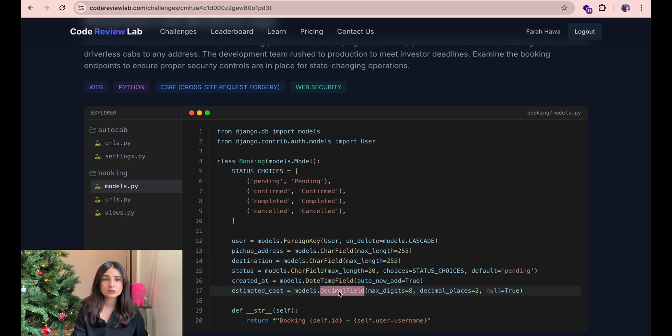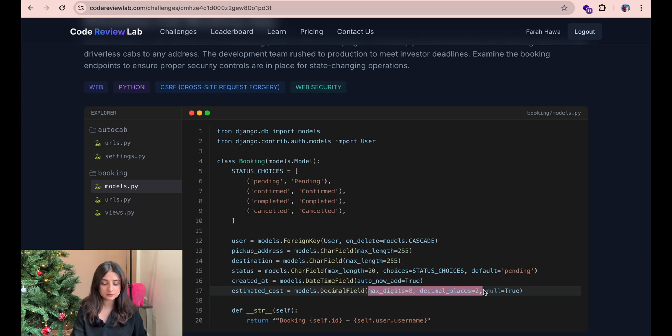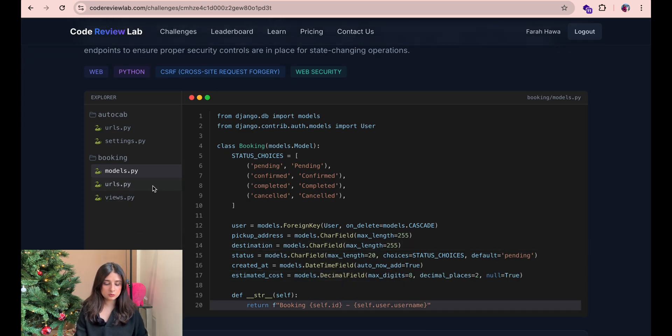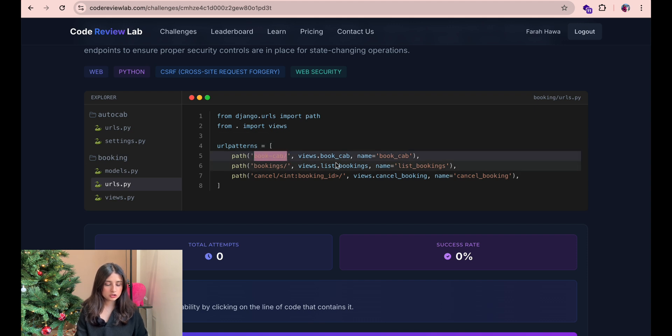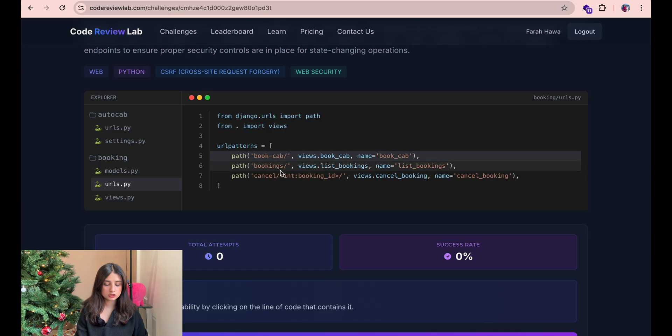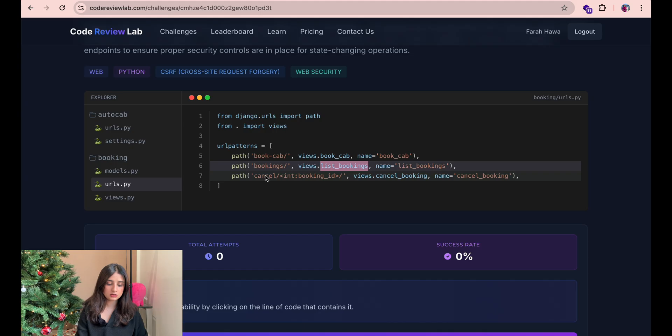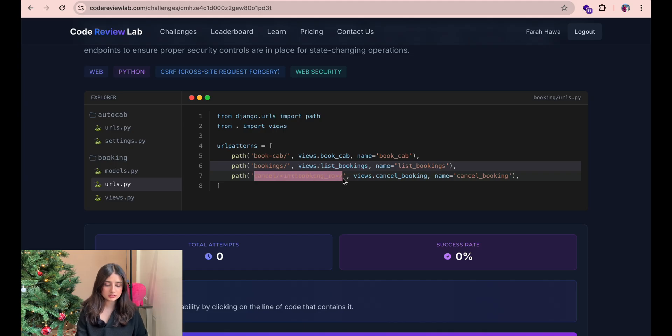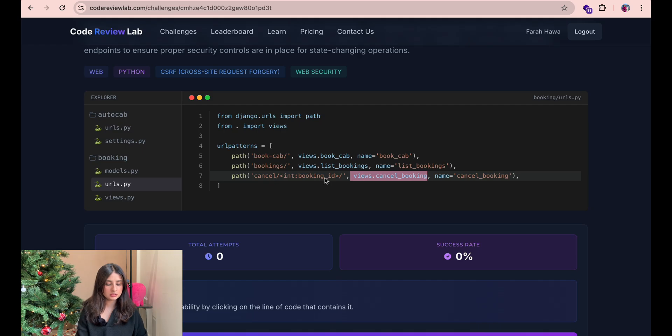All of this looks okay to me so let's go on to the next file. Next file we have urls.py we have the url book slash cab and the logic for this is defined in the views file in the function called book cab and then we have bookings here the logic is defined in the views file again with the function name list bookings and lastly we have cancel slash booking id and the function for this is defined in views file with cancel booking function name.